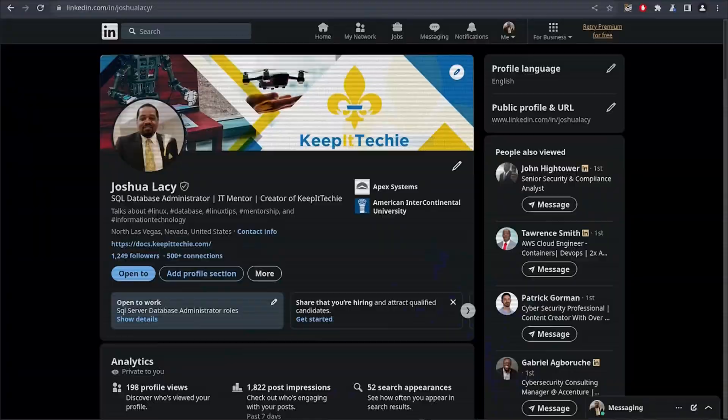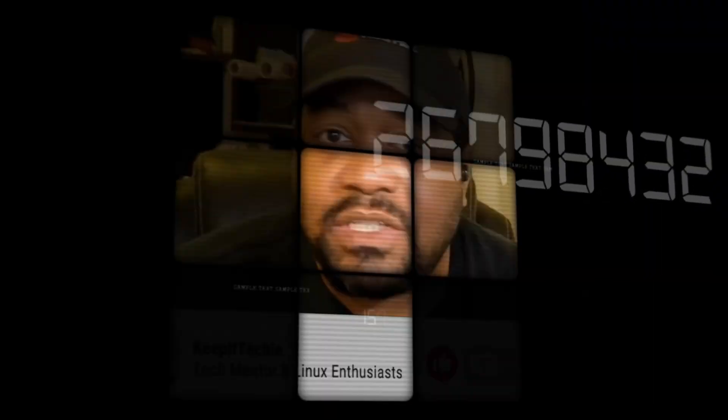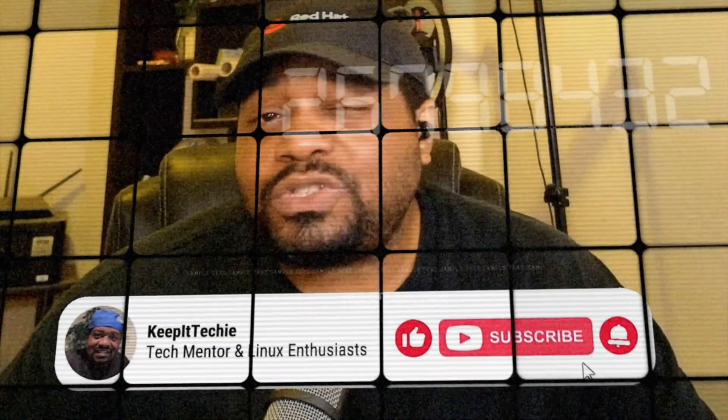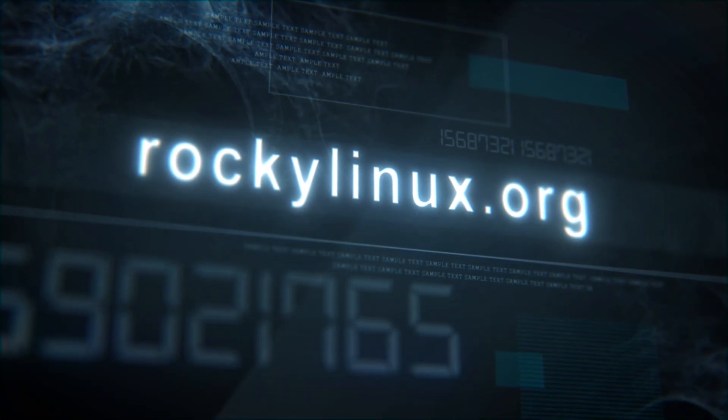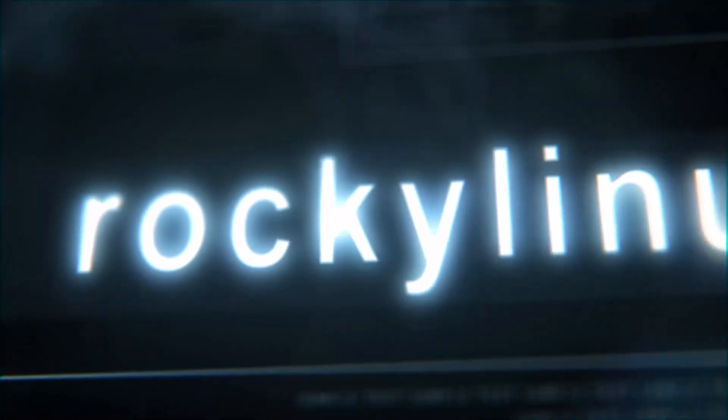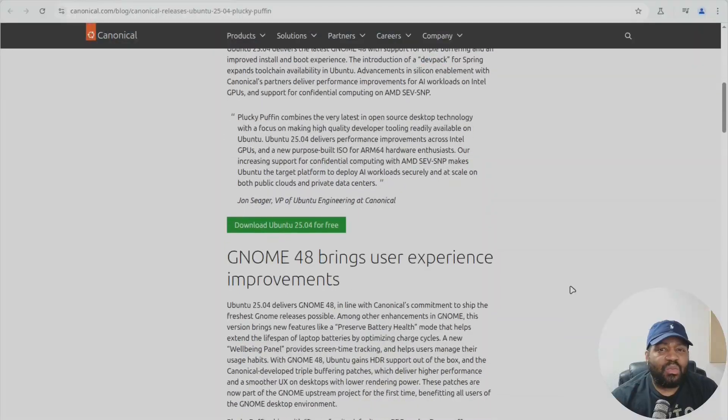So if you're tired of these companies pulling the plug on your favorite distros, Rocky Linux is where you need to be. I've covered Rocky Linux before and trust me it's worth checking out so head over to rockylinux.org to learn more and get started.